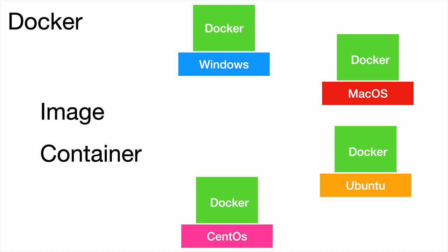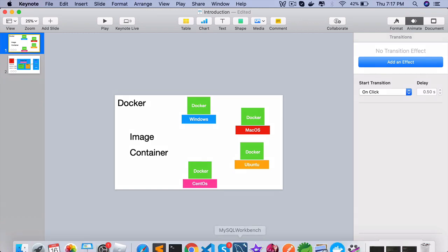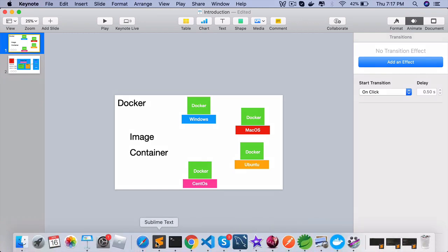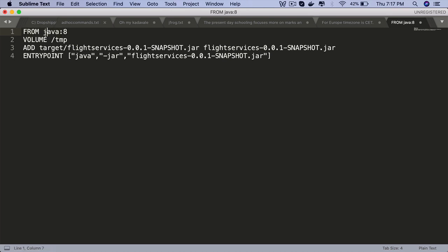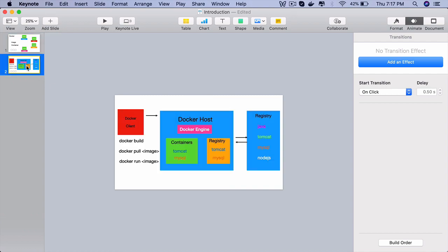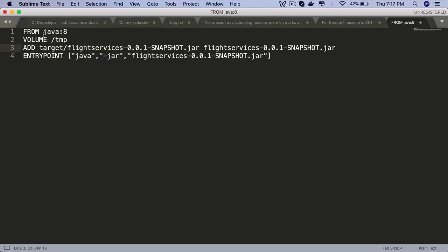Before we go to the next slide, let's take a look at a simple image file to run a Spring Boot Java application. This here is a syntax provided by Docker. You always start with a base image. Here I am using Java 8 as a base image. This image already exists in the Docker repository. We are telling Docker: get me a Java 8 image, and by default that image will be on a Linux operating system.